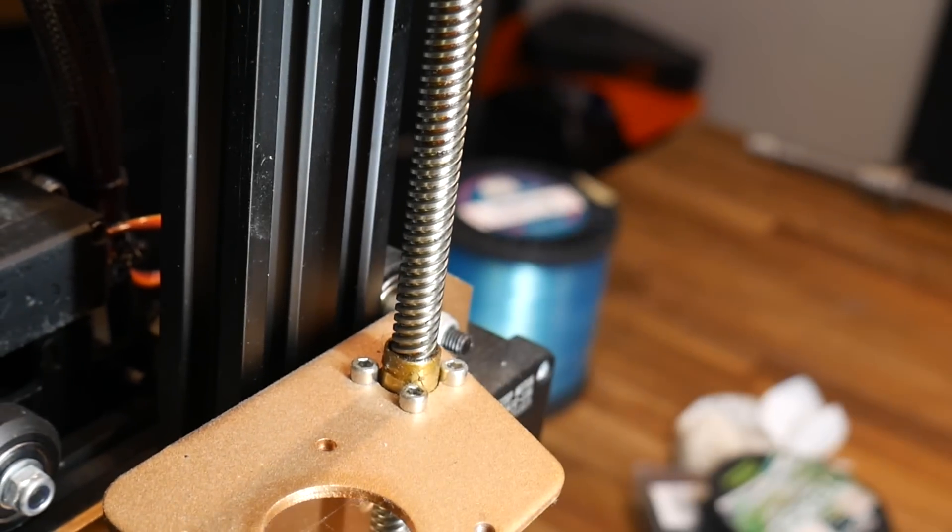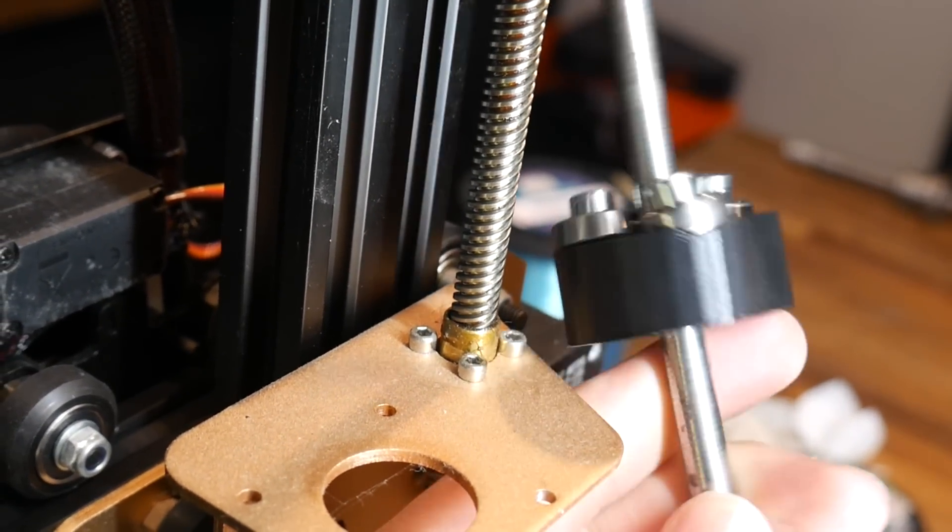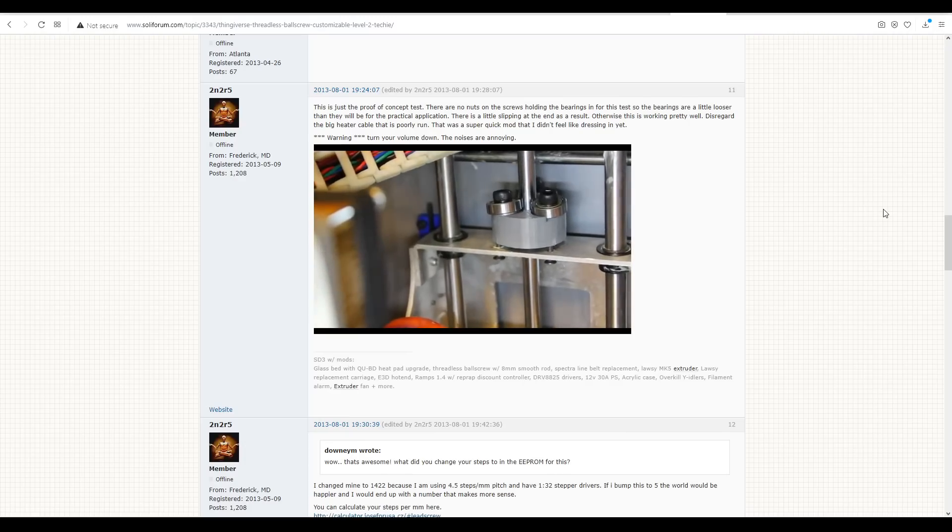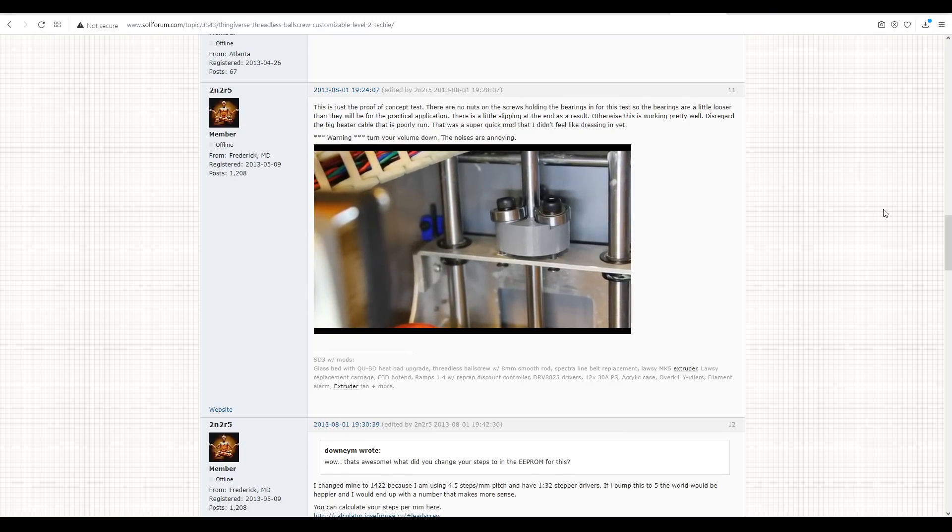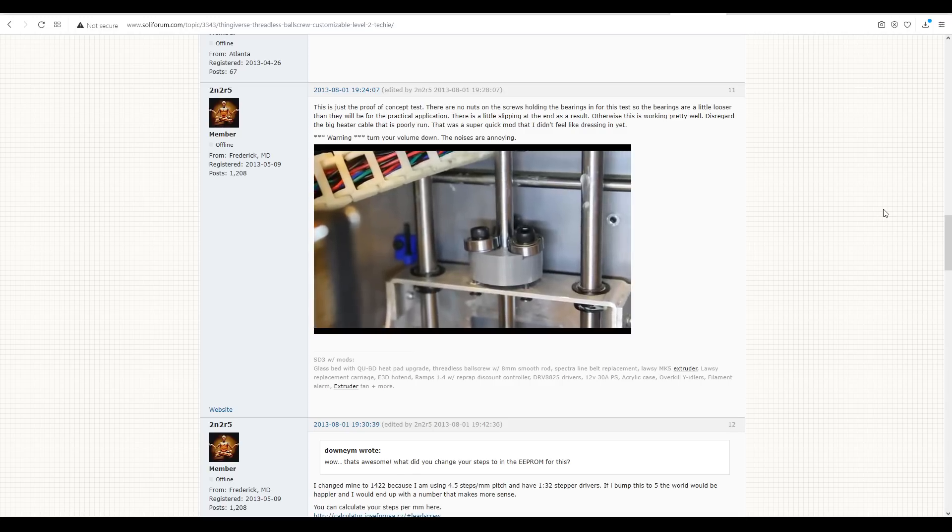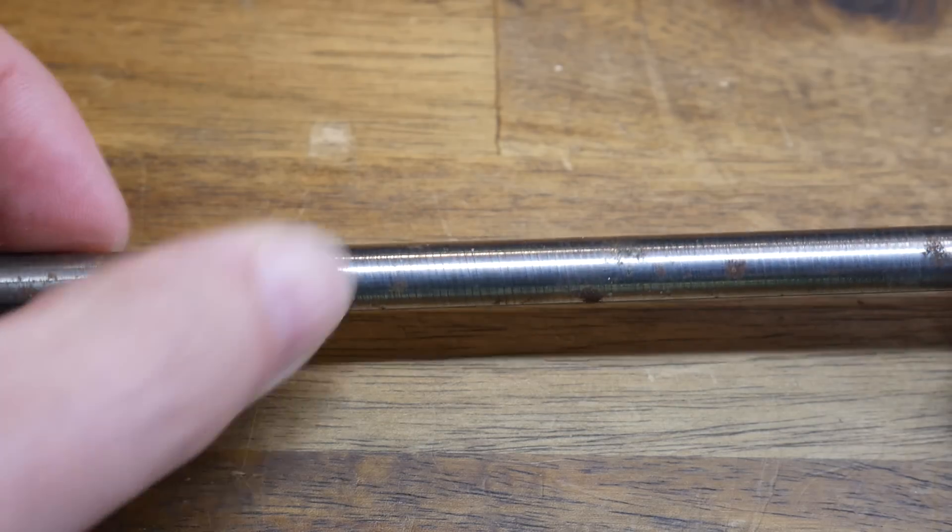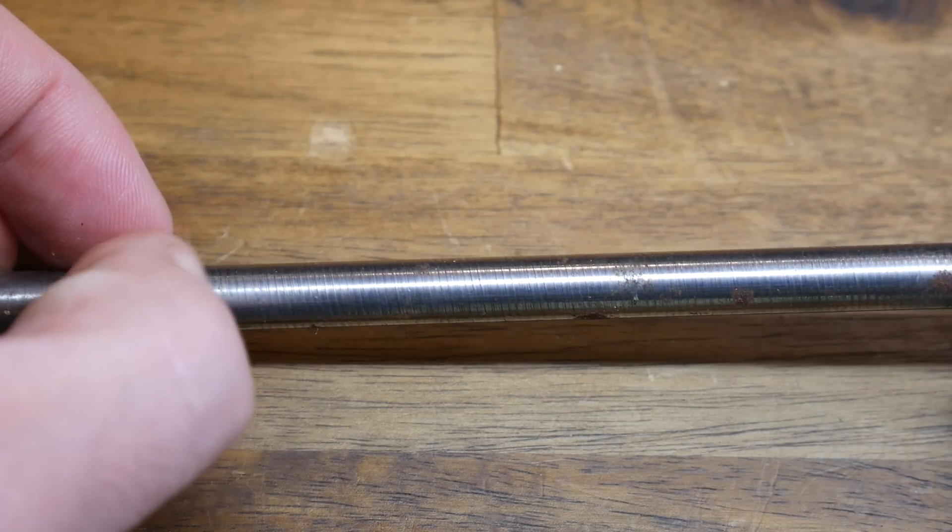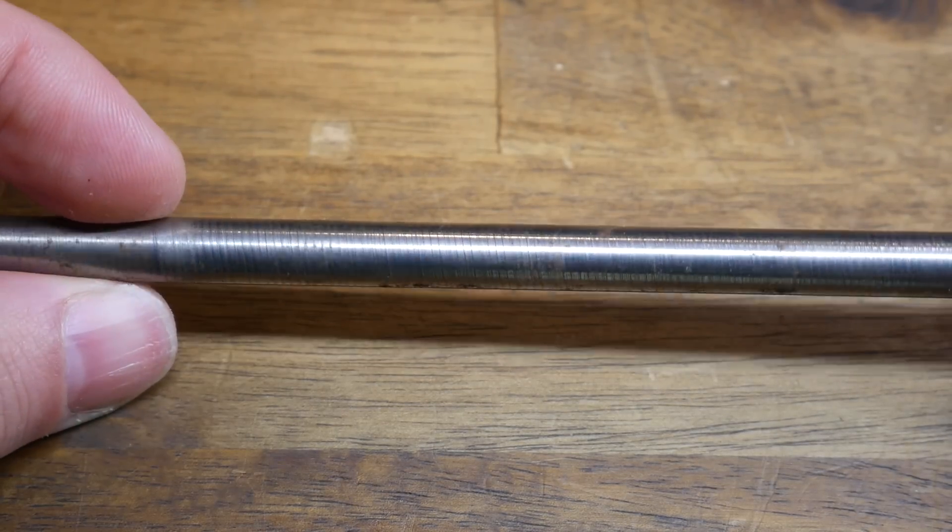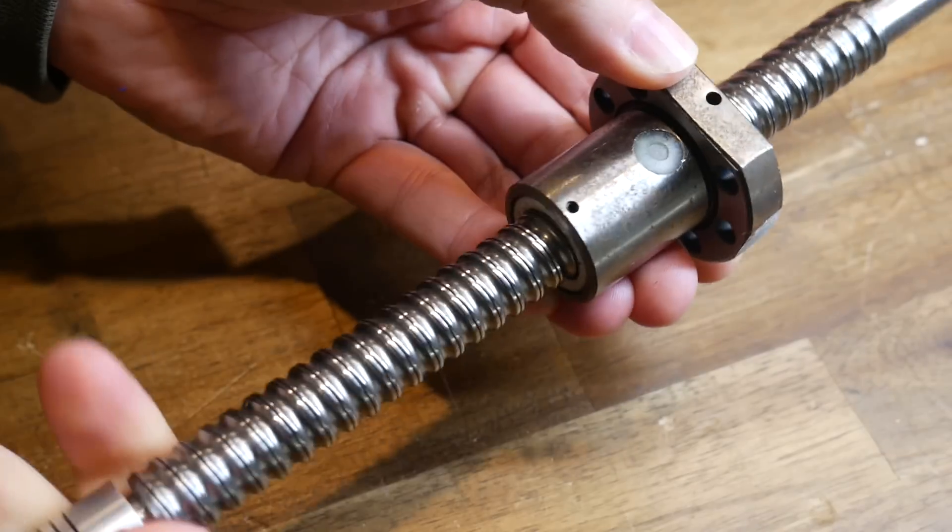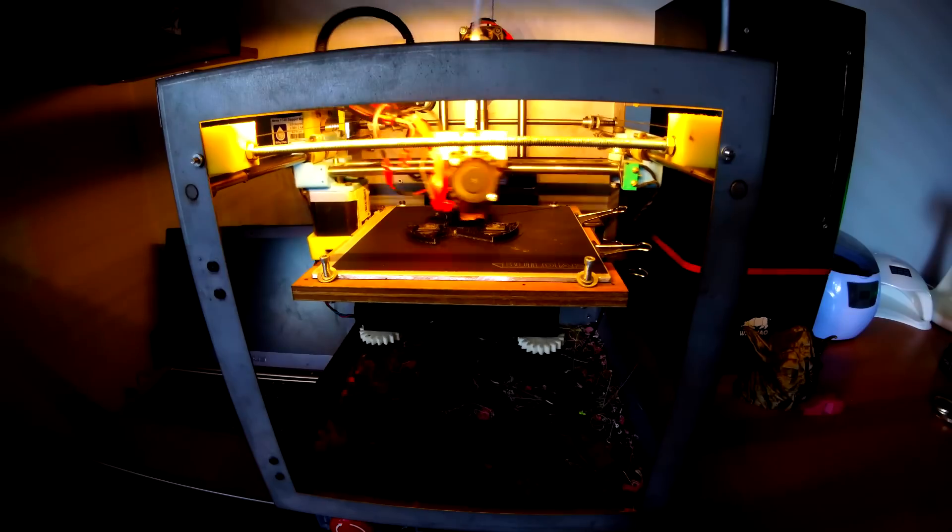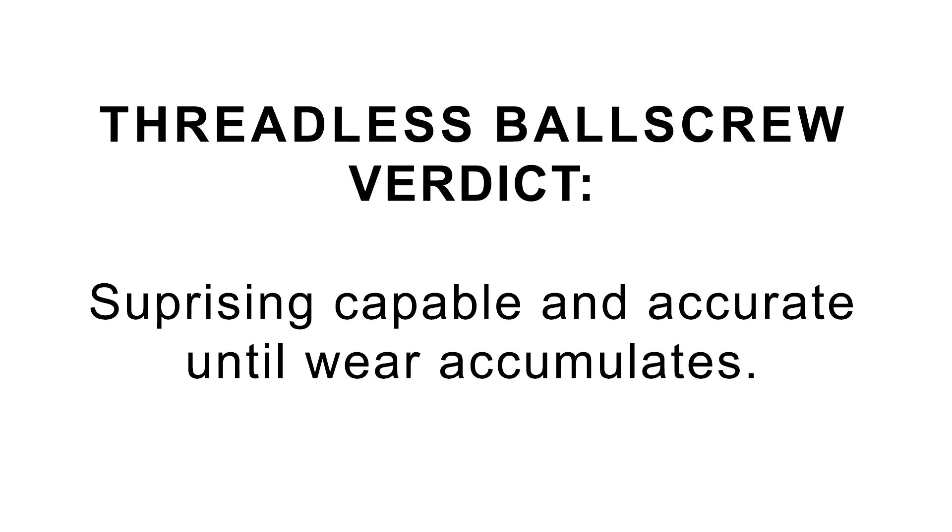Unfortunately, on the Tevo Tornado, there's just not enough room to fit this threadless ball screw. Therefore, you'll have to take my word for the performance. After I fixed some alignment issues, I ran this mod for quite some time on my Solidoodle. In fact, I only stopped when the wear from the bearings left permanent indentations in the smooth rod. And at that point, I switched to an actual ball screw, as you can see in the background of these printing shots. So the verdict on the threadless ball screw, it was actually surprisingly capable and accurate, and remained so until it wore out. If you've got some smooth rod and bearings, I'd say follow the link in the description and print one to try yourself.